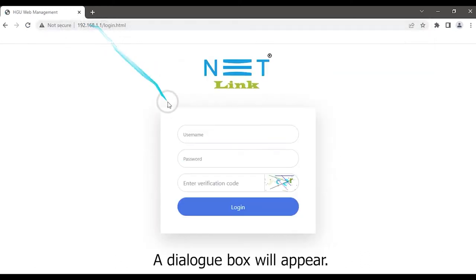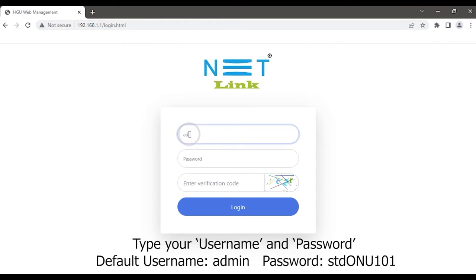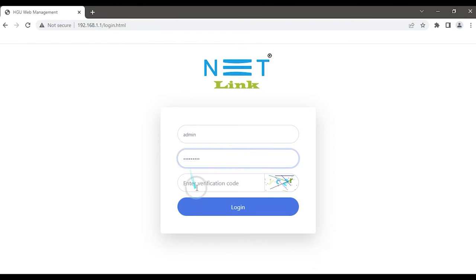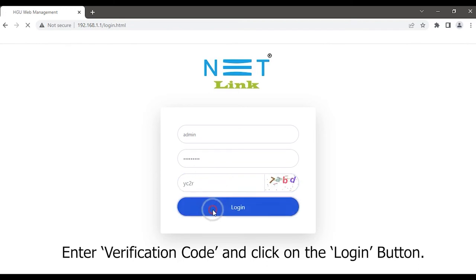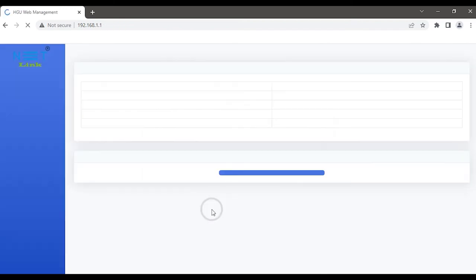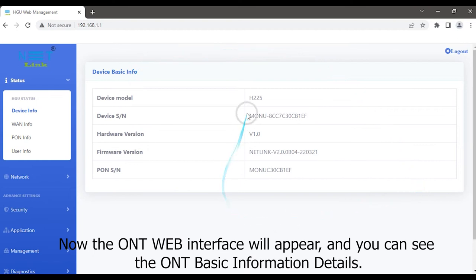A dialog box will appear. Type your username and password. Enter the verification code and click on the login button.